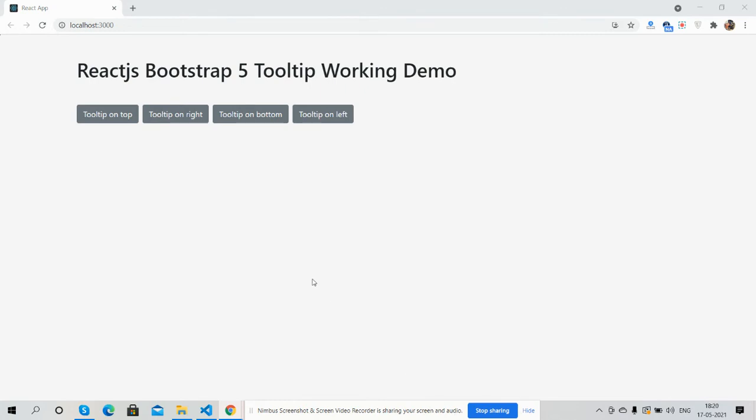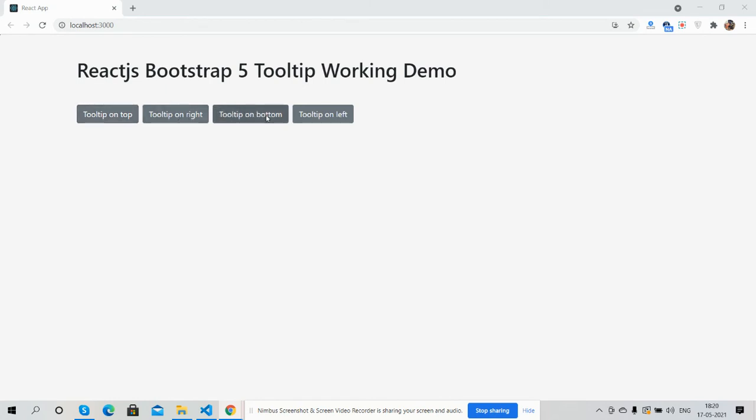Having text tooltip on top, tooltip on right, tooltip on bottom, and tooltip on left. So first, now I'm going to hover over the button. See guys, tooltip on top, tooltip on right, tooltip on bottom, and tooltip on left.